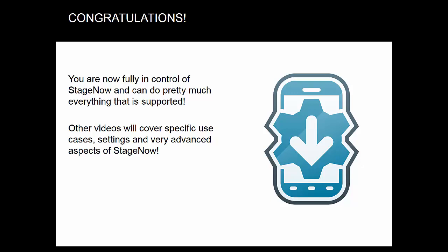Congratulations and thank you for watching this video. You are now fully in control of StageNow and can do pretty much everything that is supported. Other videos will cover specific use cases, settings and very advanced aspects of StageNow.